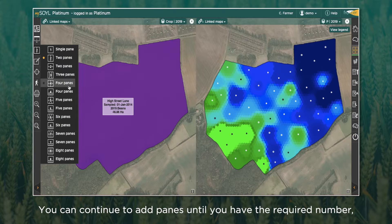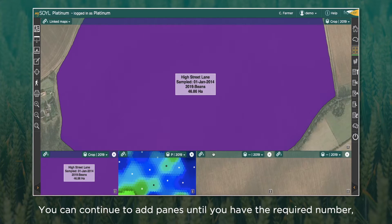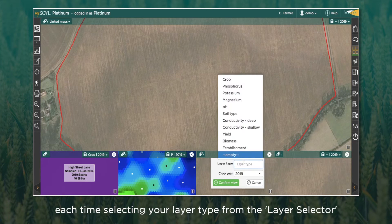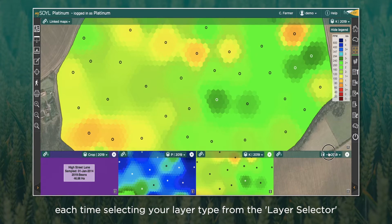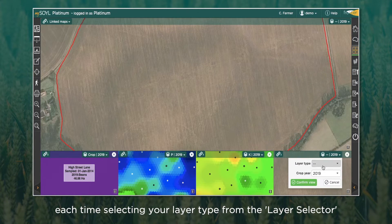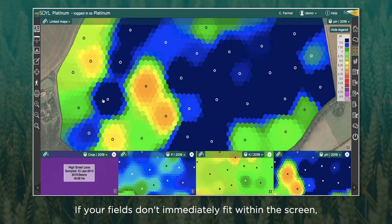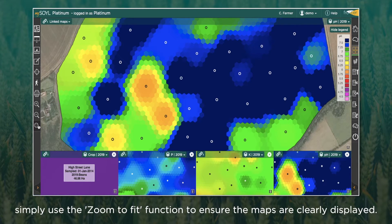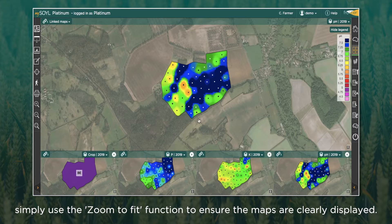You can similarly keep adding panes until you have the required number, each time selecting your layer type from the layer type selector in the top right hand side of the screen. If your fields don't immediately fit within the screen, simply use the zoom fit function to ensure that the maps are clearly displayed.